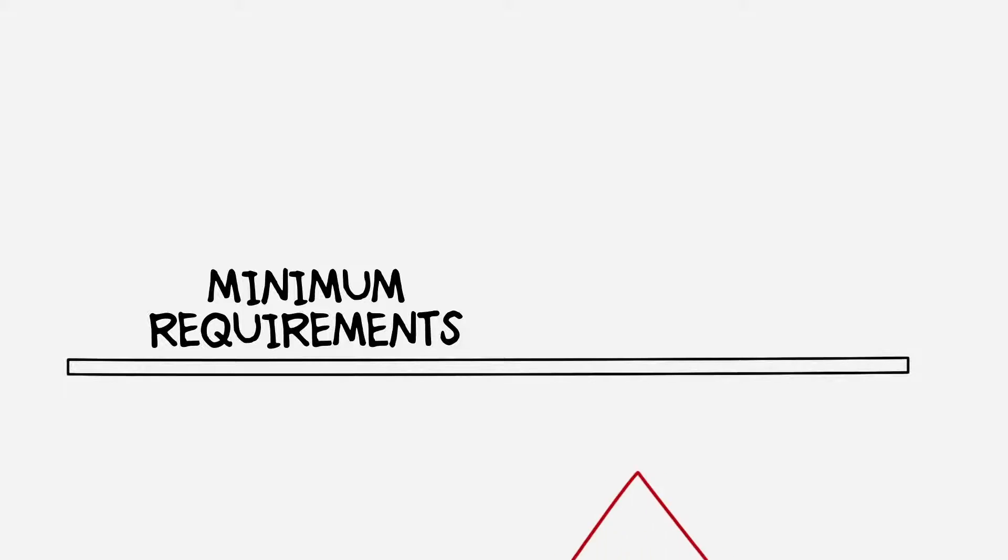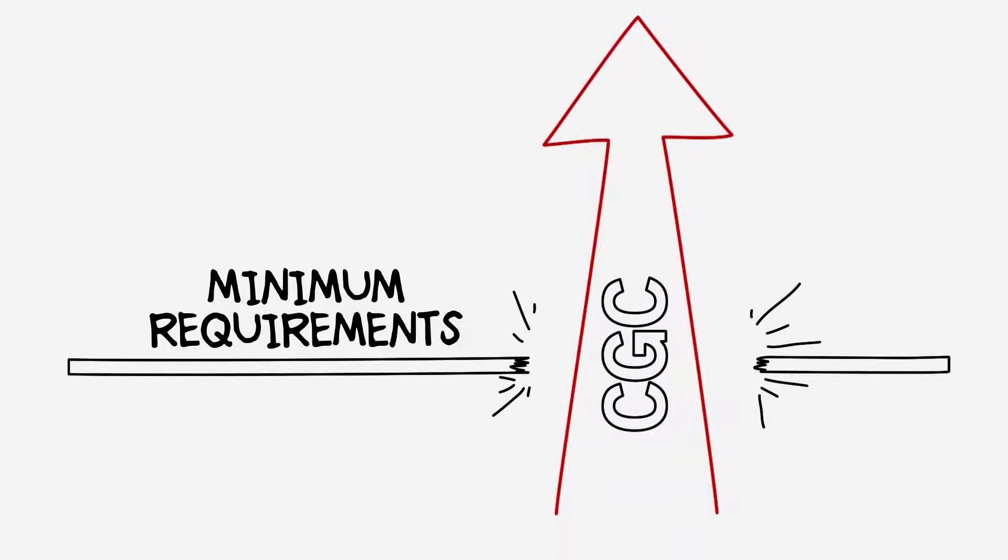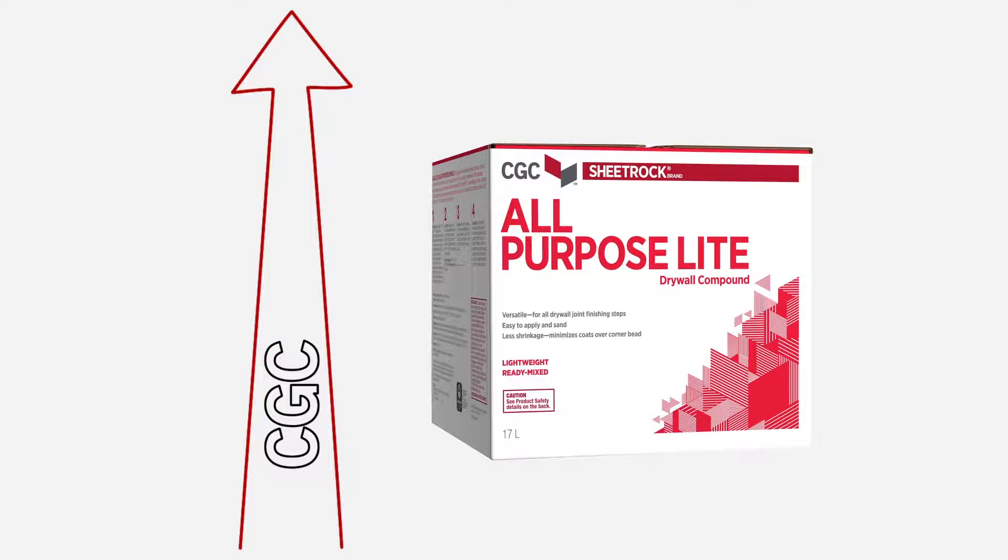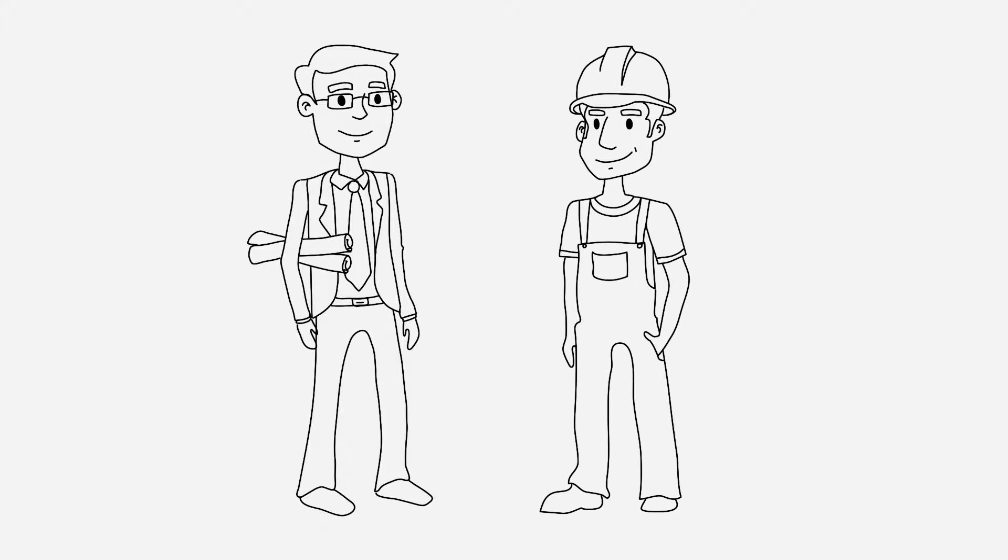...at CGC, we're committed to thinking differently. We saw the GHS mandate as an opportunity to go beyond compliance and deliver packaging that's simpler, clearer, and reflects our bold new brand identity. But more importantly, we focused on what matters to our customers.